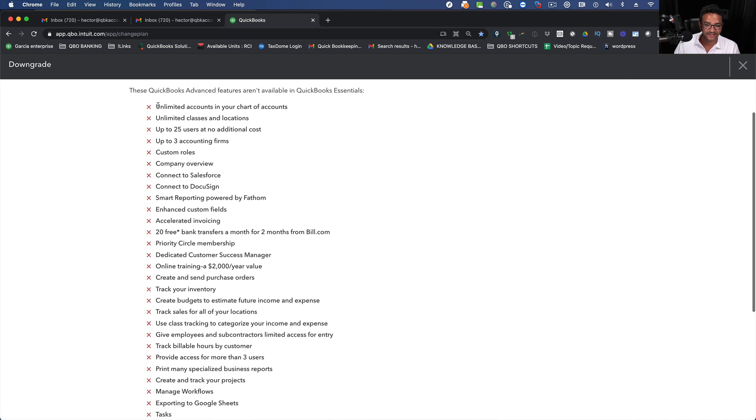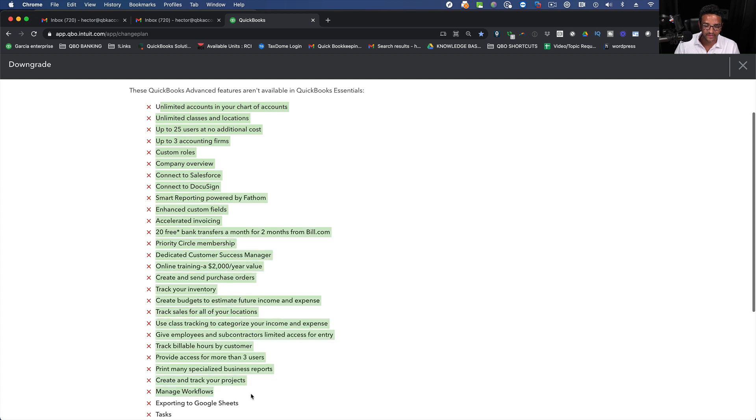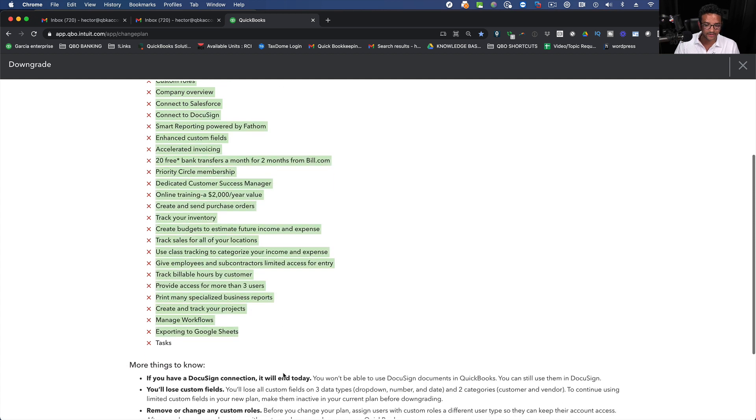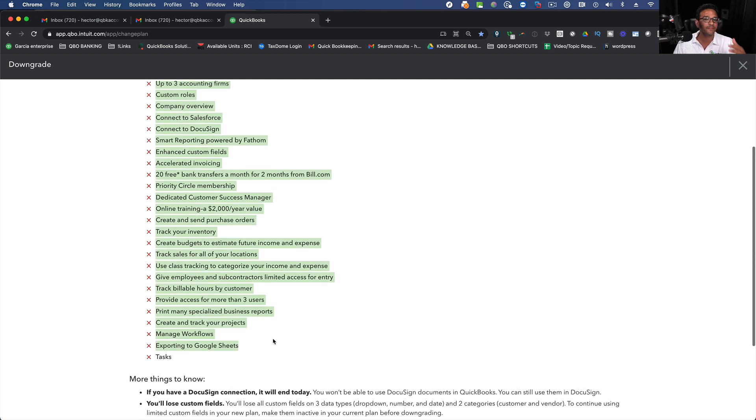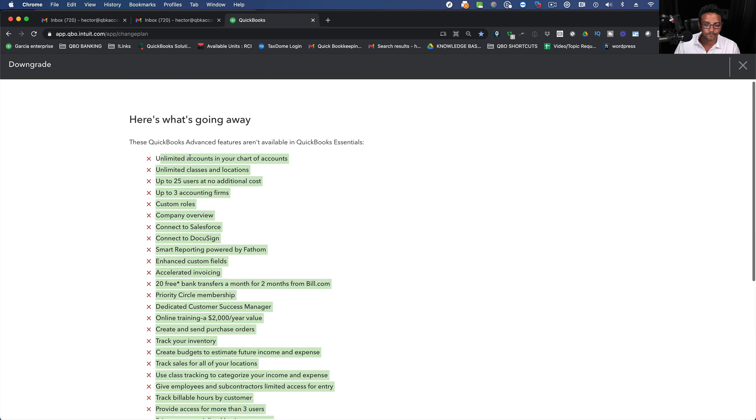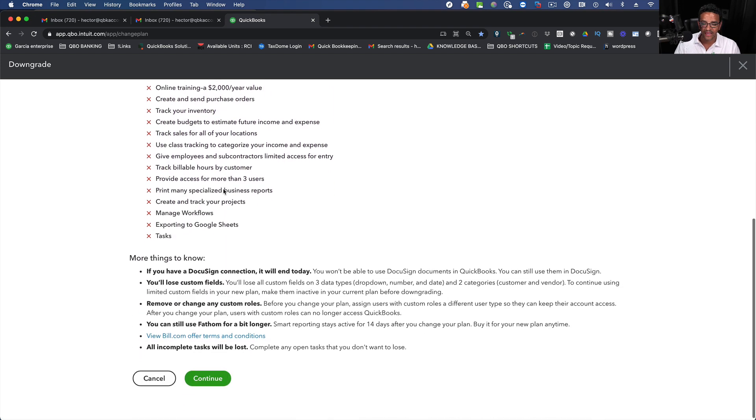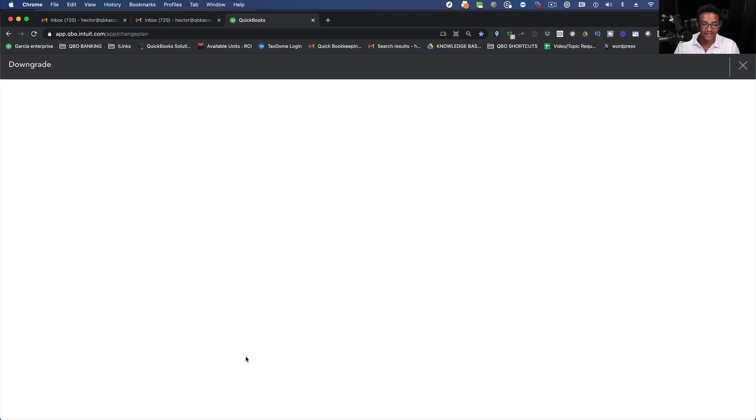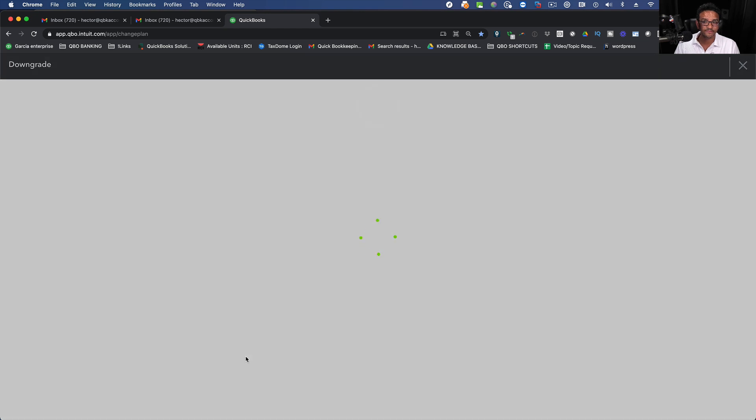Again, it's going to tell me all the things that I'm going to miss from downgrading from Advanced into Essentials in this case. And let's say I'm going to agree with that. Hit Continue and then move forward.